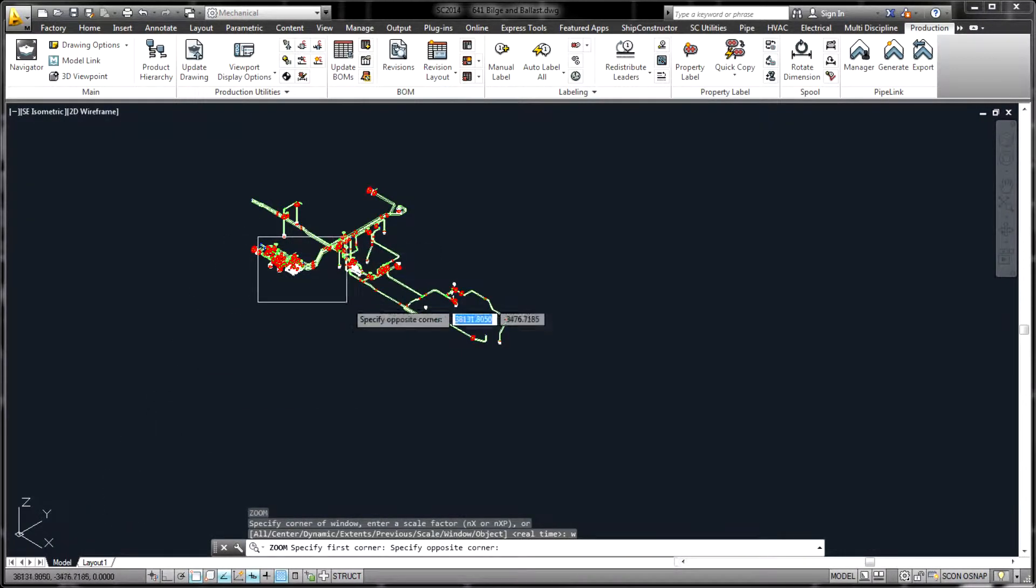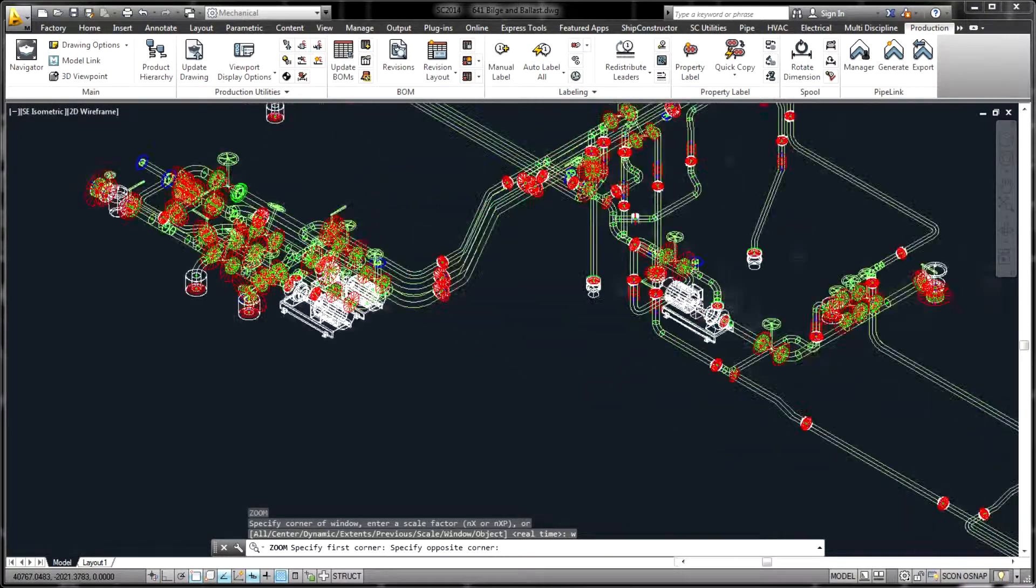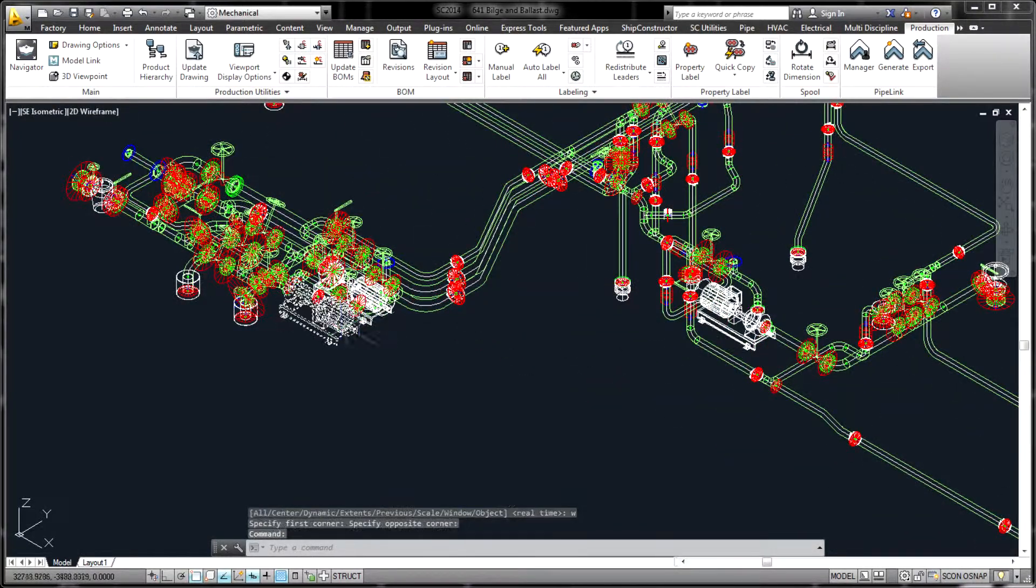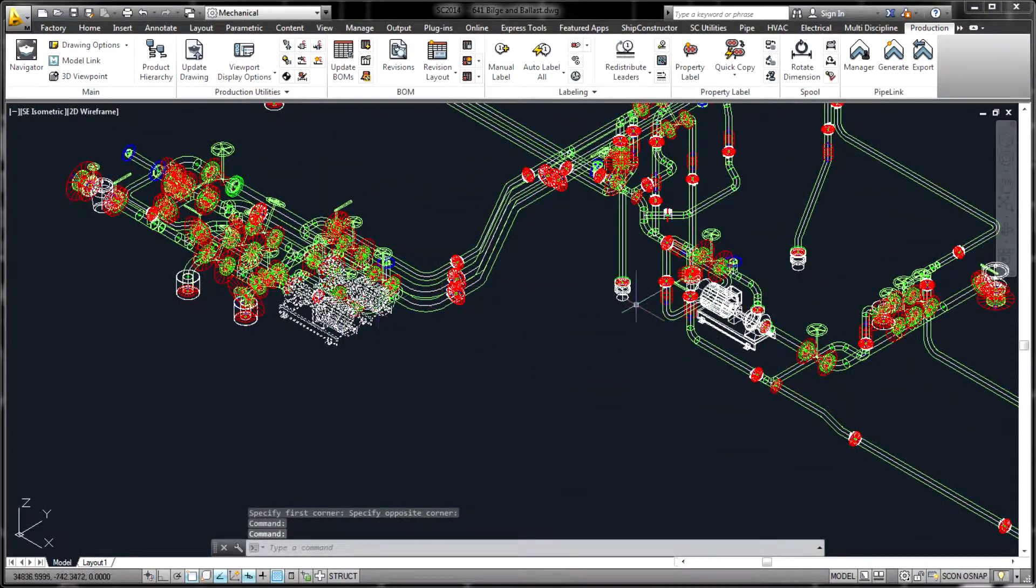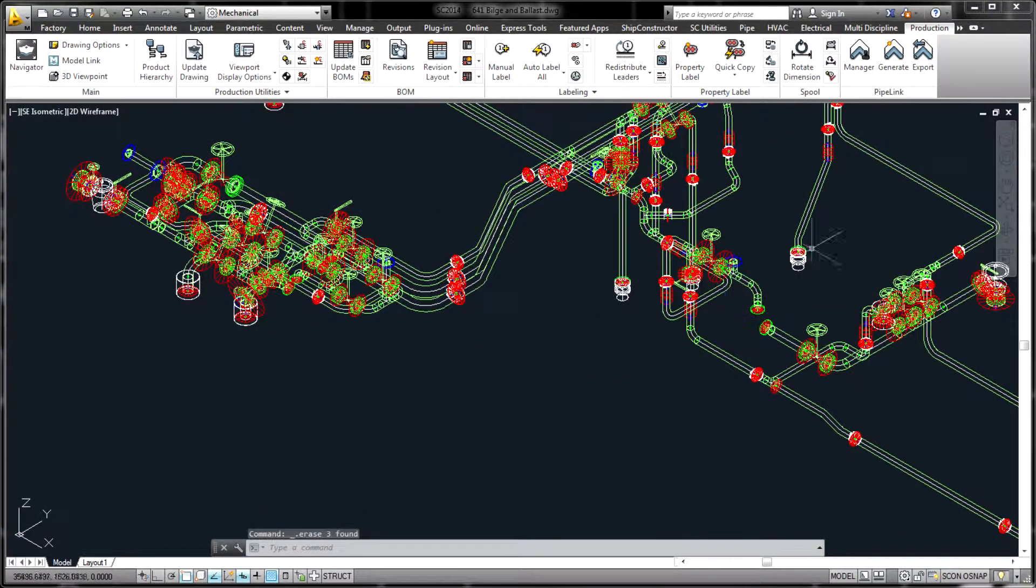The former approach allows the output drawings and PCF files to be managed and updated as the 3D model changes.